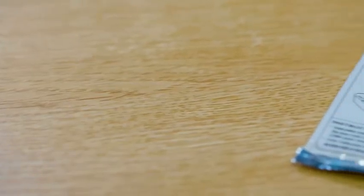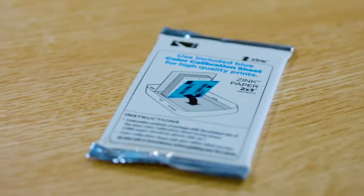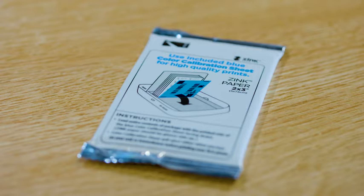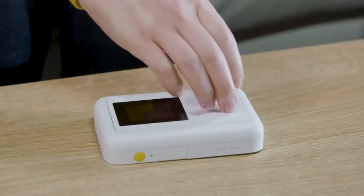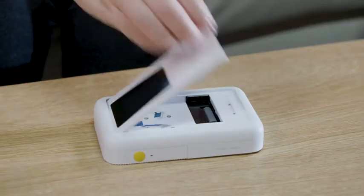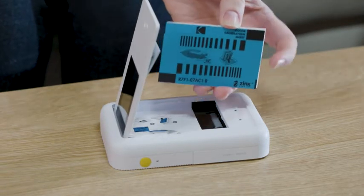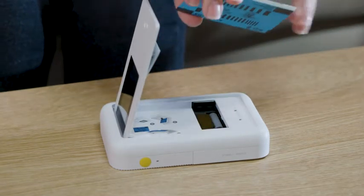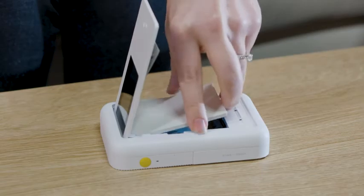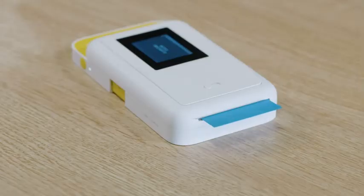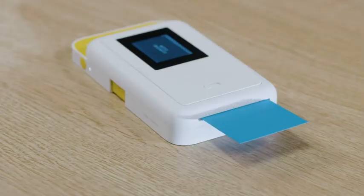Once the printer is powered up, load the ink-free, sticky back zinc paper into the printer. Open the paper tray in the back by pressing down on the latch and pulling it toward you. Load the paper with the blue calibration sheet on the bottom, barcode facing down. The blue calibration sheet will print out before your first photo does.